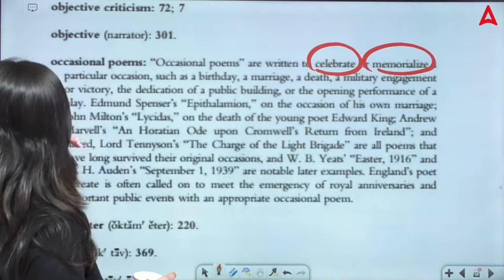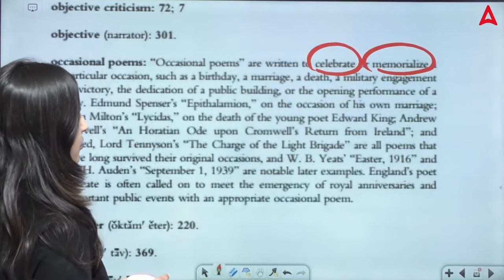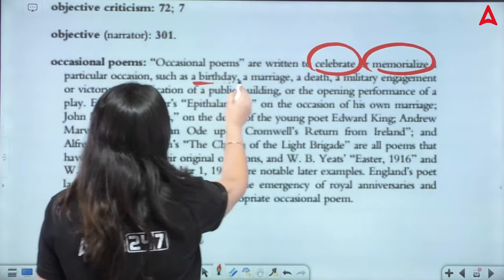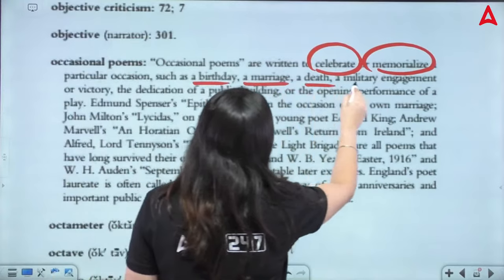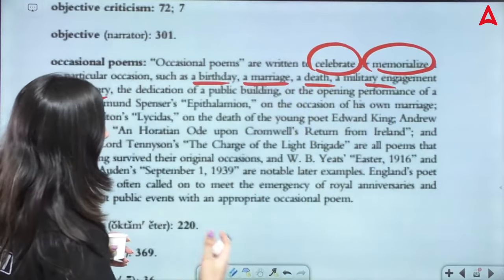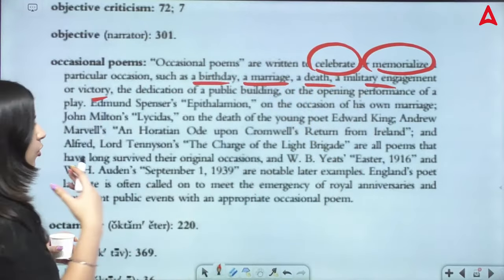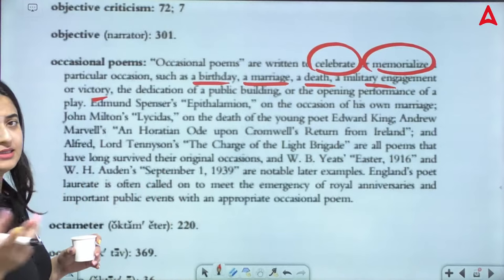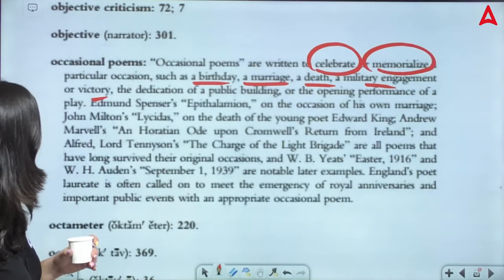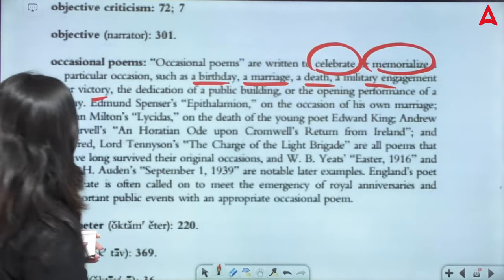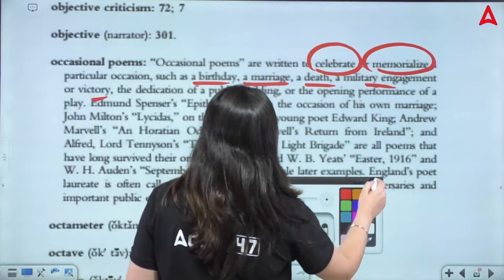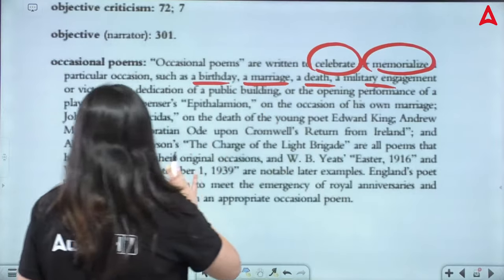So this is your occasion. The occasion can be good or bad. It can be a birthday, a marriage, a death, a military engagement, a victory in war, or a new building opening. You can see some important examples for you.